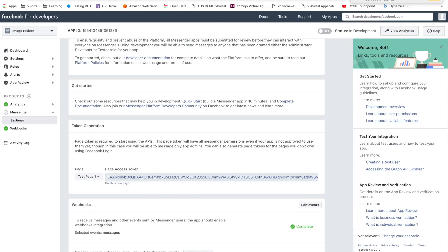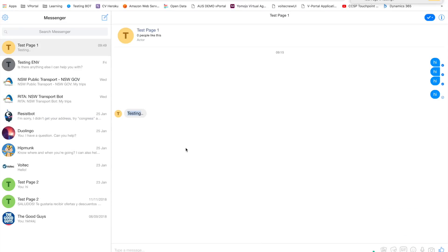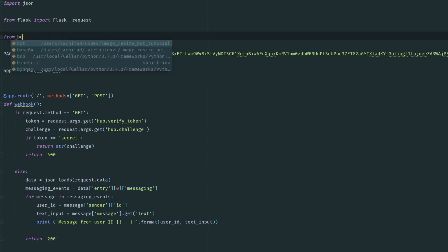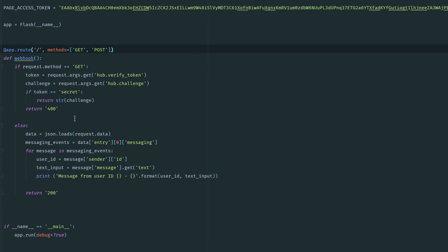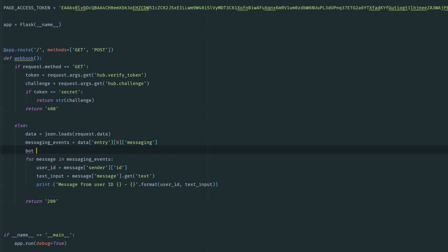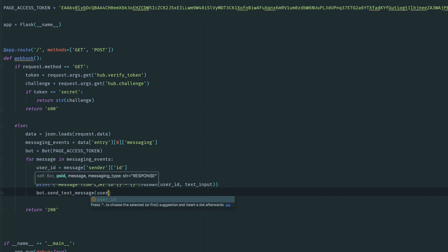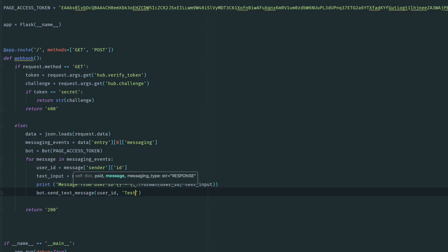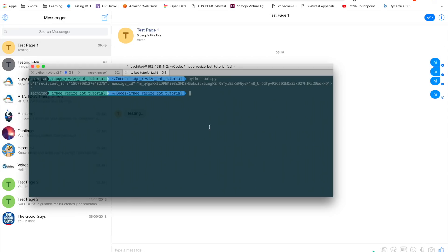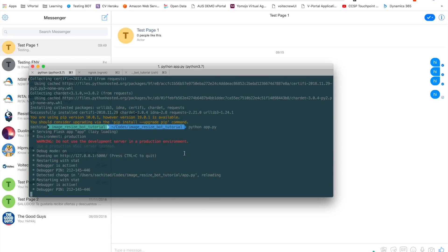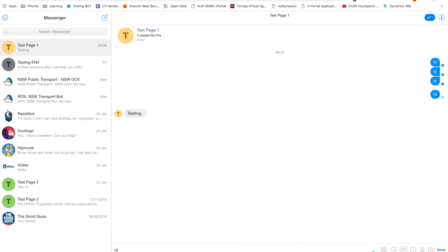Good — now you should be getting a message on your page. Now let's import from bot and import the Bot class. Initialize the bot with the access token, and for now we'll just send 'testing' back to the user with their user ID. Make sure everything is up and running. Now if I send a message — there we go!